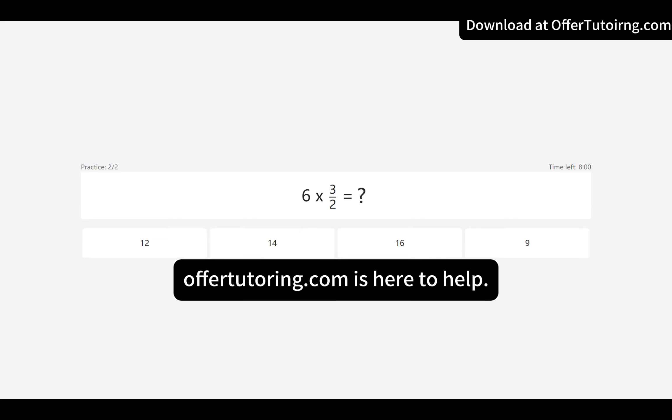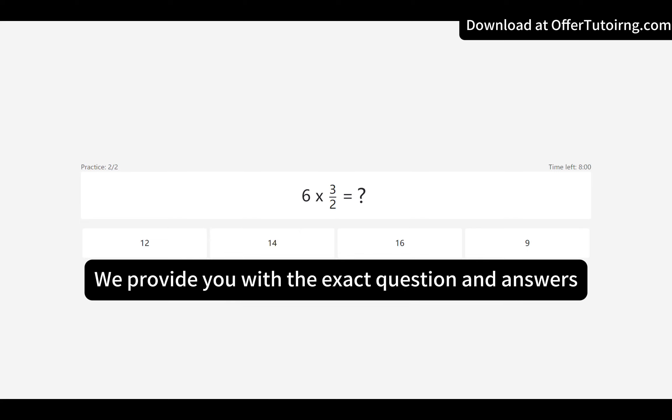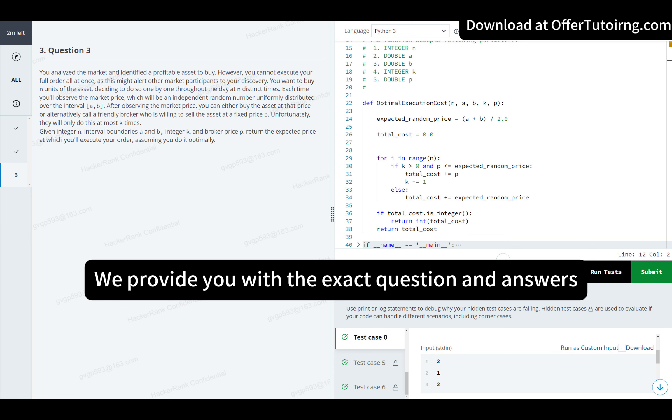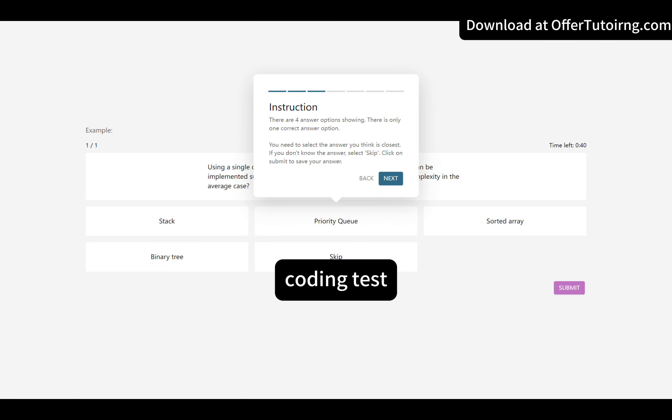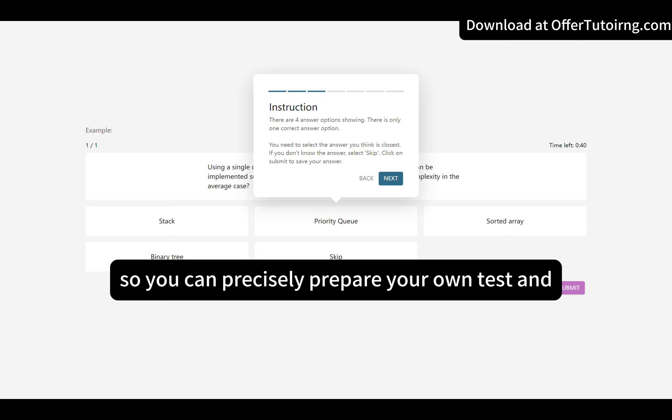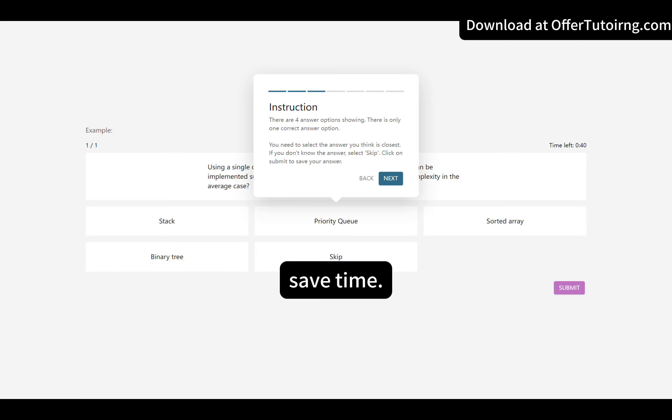OfferTutoring.com is here to help. We provide you with the exact question and answers for your upcoming Optiva online assessment and coding test, so you can precisely prepare your own test and save time.